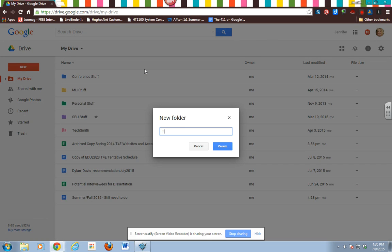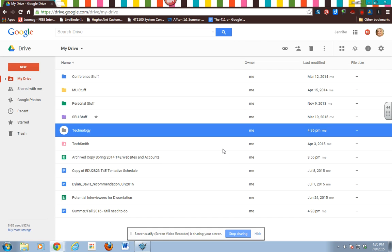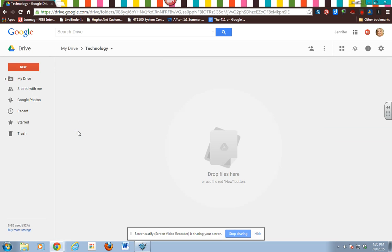We're just going to name it technology and create. And then there it is, really simple. Now when you have things to put in it, you're actually going to go into the folder and then you're going to create other things within it.